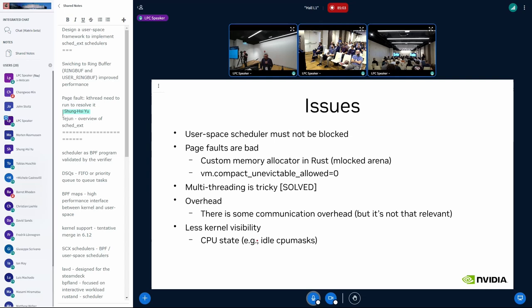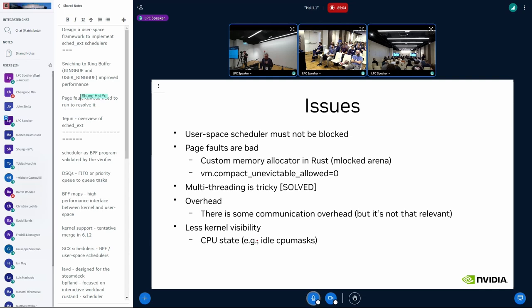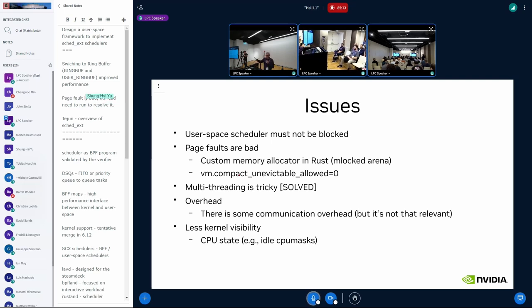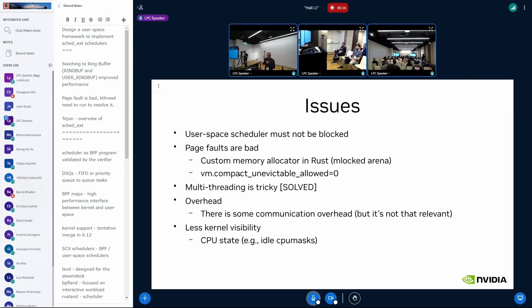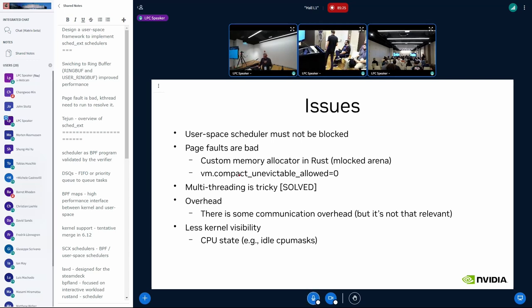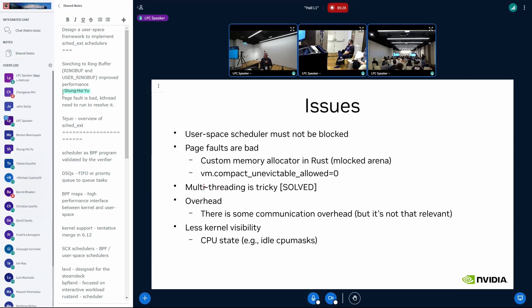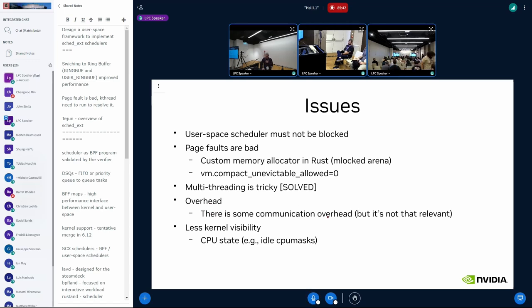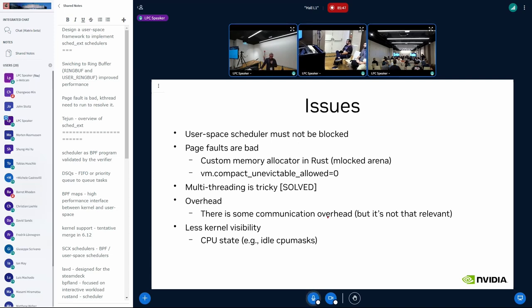There are some corner cases, like one of them is the k-compactd. So even if you mlock memory, that's something I didn't know. Like even if you mlock some memory, k-compactd can still un-map something to compaction. And that's bad for the user space scheduler because it can trigger page faults. Another thing, so multi-threading was tricky, but it's currently solved. So you can have multiple threads running in your user space schedulers. Again,